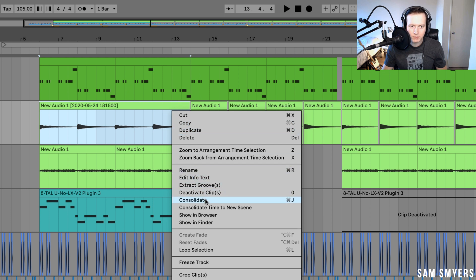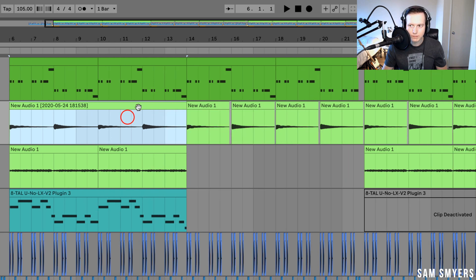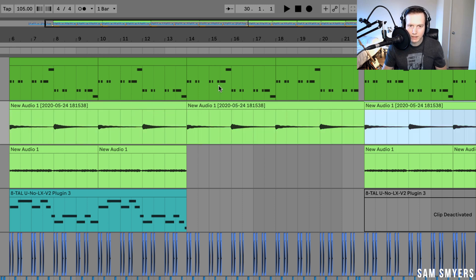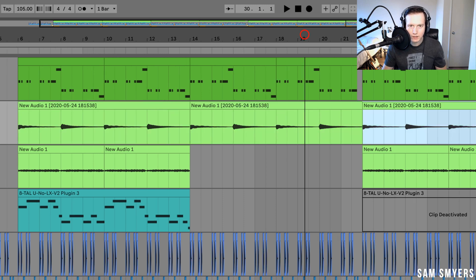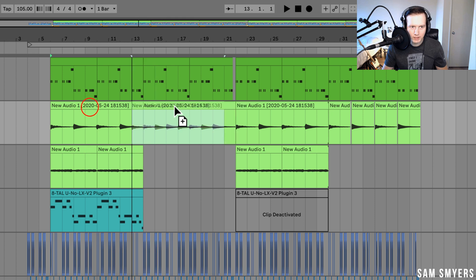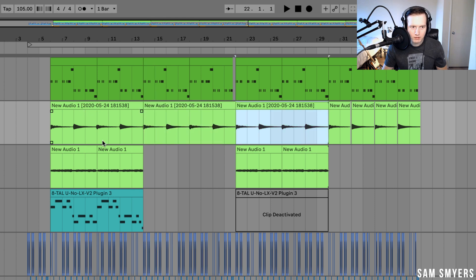Or I can just right click and hit consolidate. And I can just take this one clip and I can hit command D and copy it throughout the track, or I can hit option and drag it over and copy it where I want.